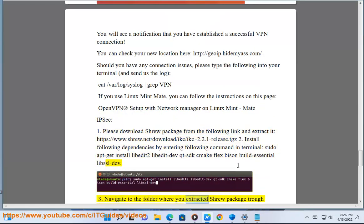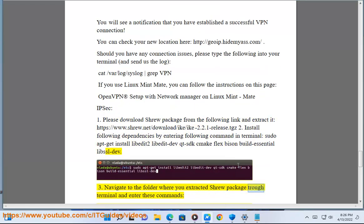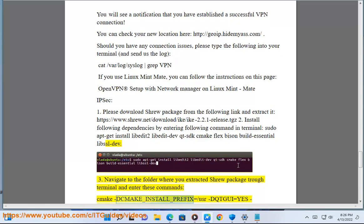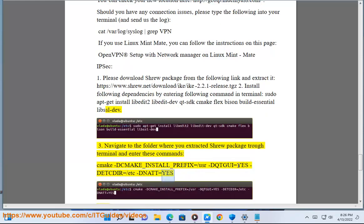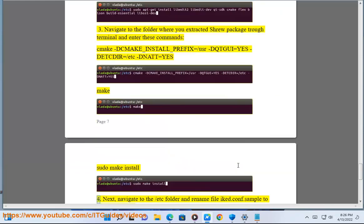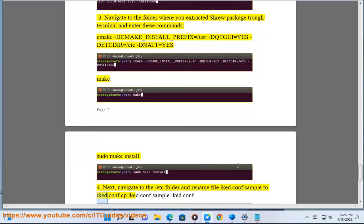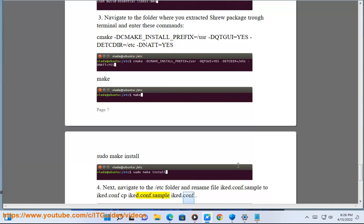Re-navigate to the folder where you extracted shrew package through terminal and enter these commands: make, make install prefix=/usr gui=yes dconf=/etc dnat=yes, sudo make install. 4. Next, navigate to the /etc folder and rename file ikec.conf.sample to ikec.conf: cp ikec.conf.sample ikec.conf.